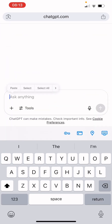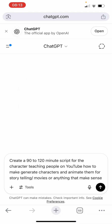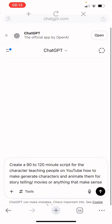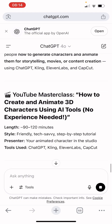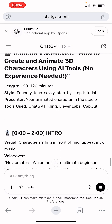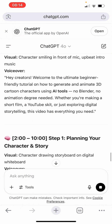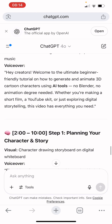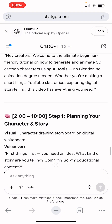I'm going to tell ChatGPT to create a script for me — a 90 to 120 minute script. Then you send. ChatGPT is going to create a script for you. You can see the title: 'YouTube Masterclass: How to Create and Animate 3D Characters Using AI Tools — No Experience Needed.' The voiceover starts: 'Hey creators, welcome to the ultimate beginner-friendly tutorial on how to generate and animate cartoons using AI tools. No Blender, no animation degree needed.'